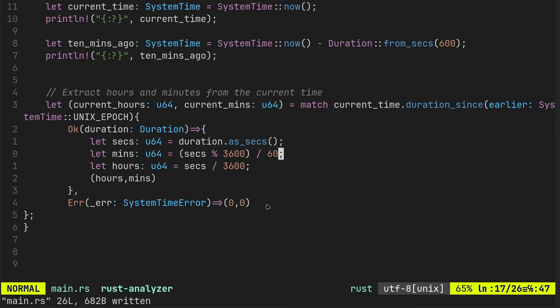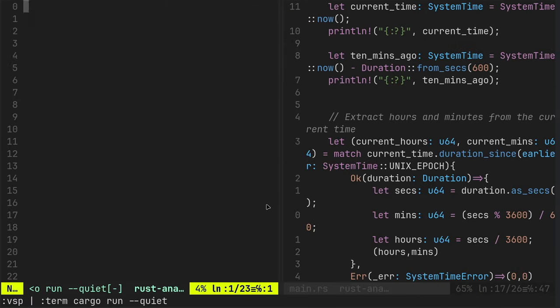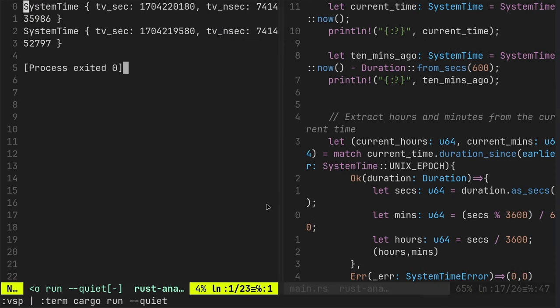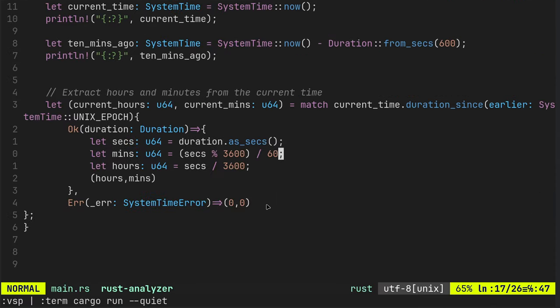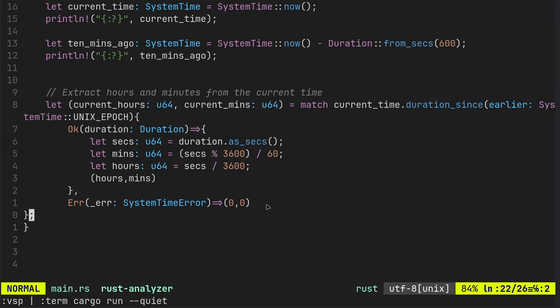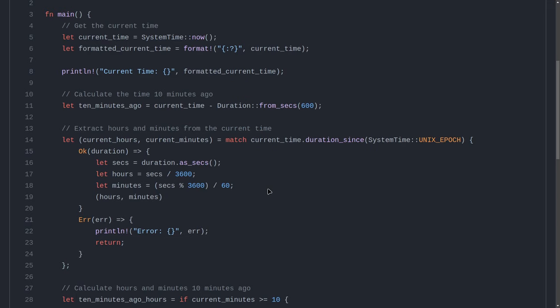There we go. Right. That should compile. Good. We've got hours, minutes. So what can we do at the end? We can print them.